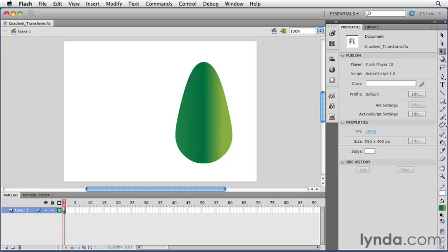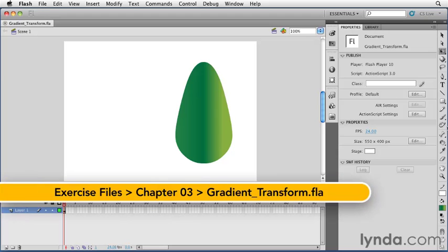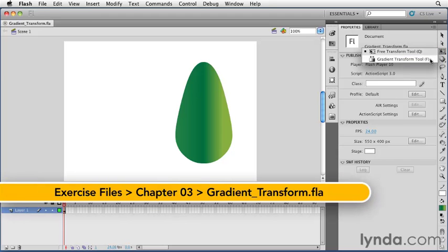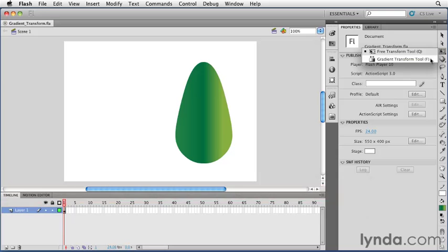In this movie we'll look at how to transform gradients using the Gradient Transform tool. The Gradient Transform tool is in the flyout menu with the Free Transform tool. Note that its keyboard shortcut is F.